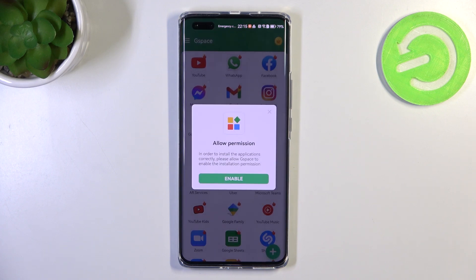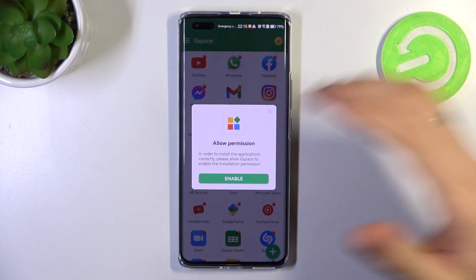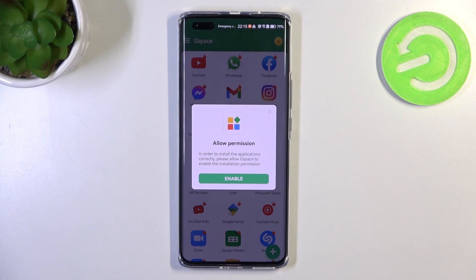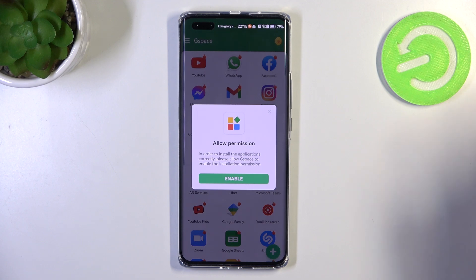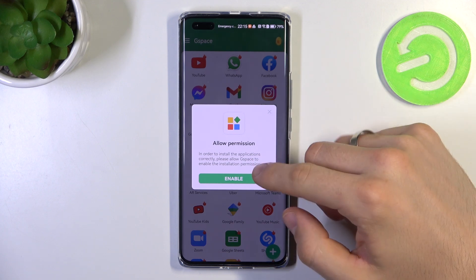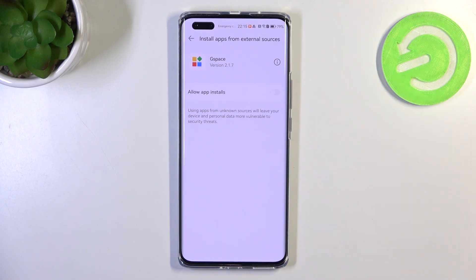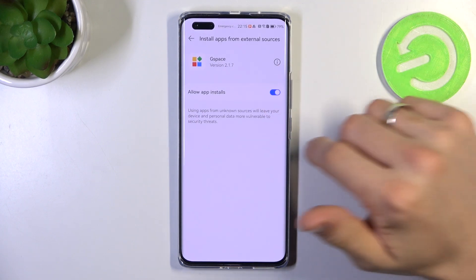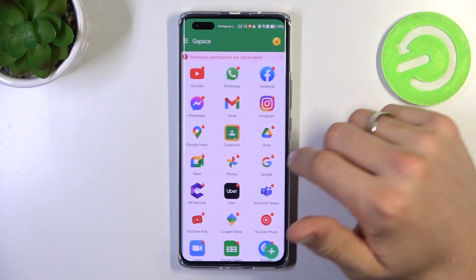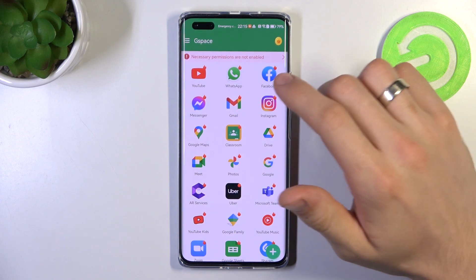Now we need to allow permissions. Here we have a notification. In order to install the applications correctly, please allow GSpace to enable the installation permission. Click Enable, allow app installs, and go back.